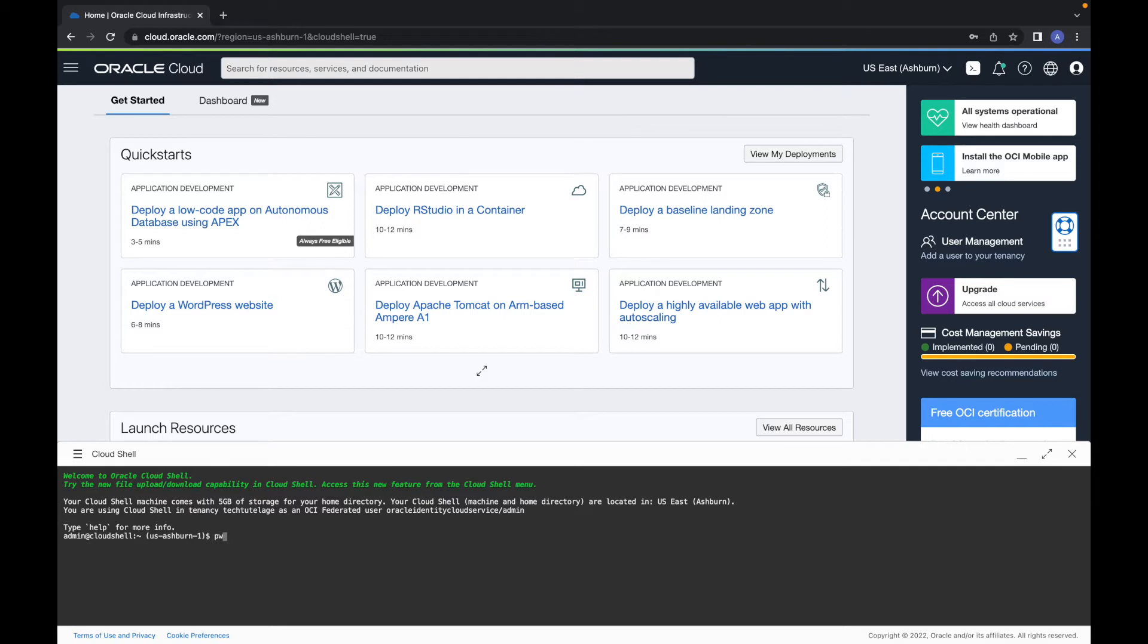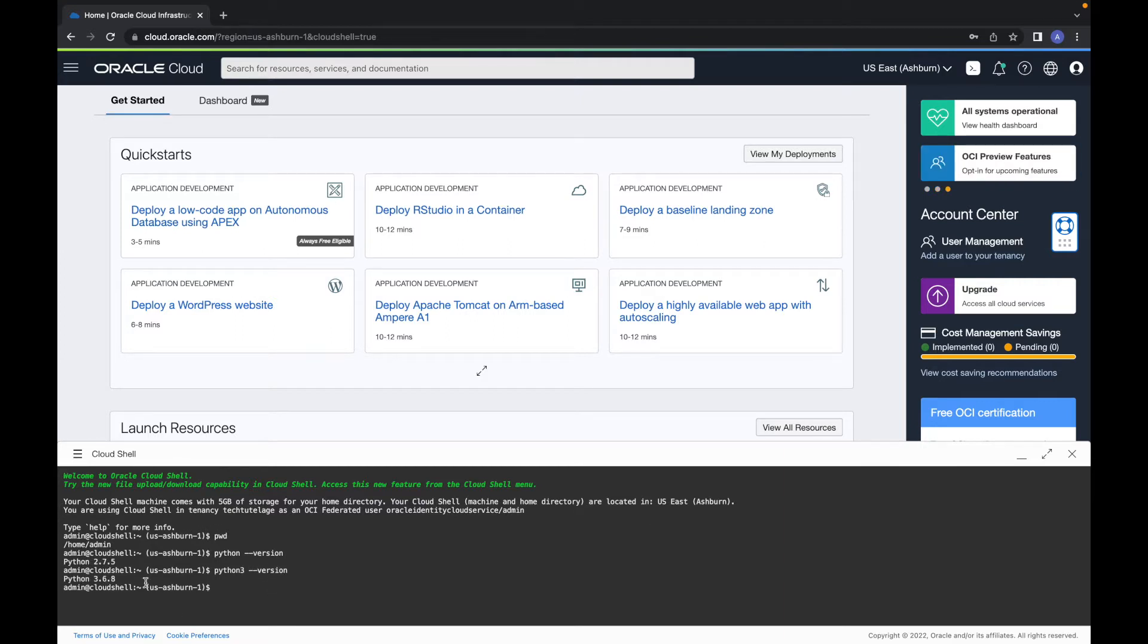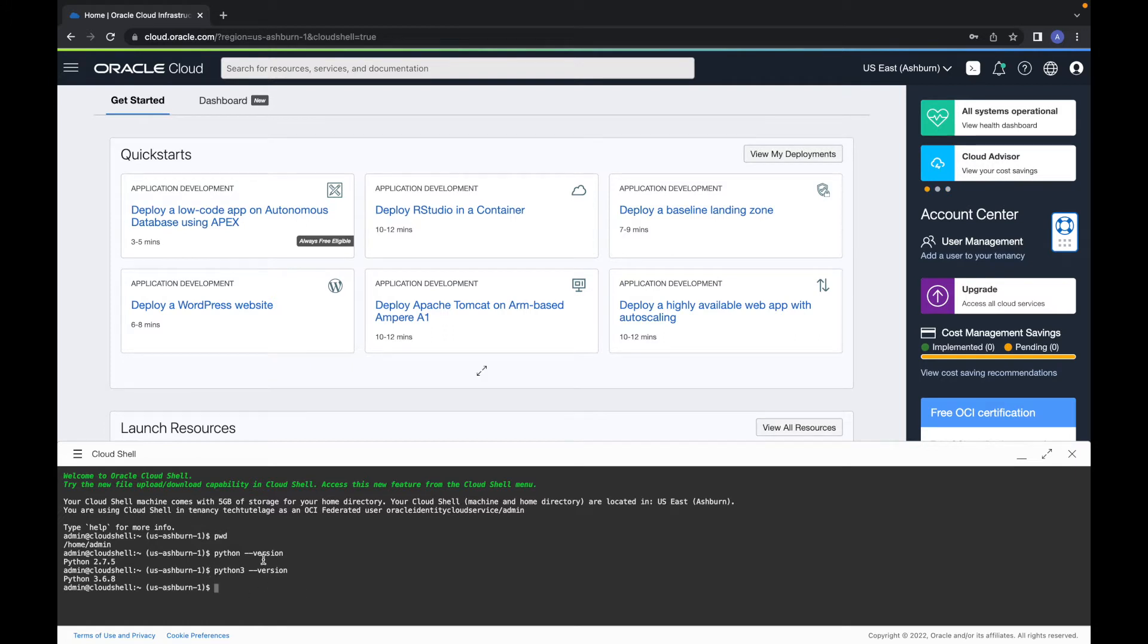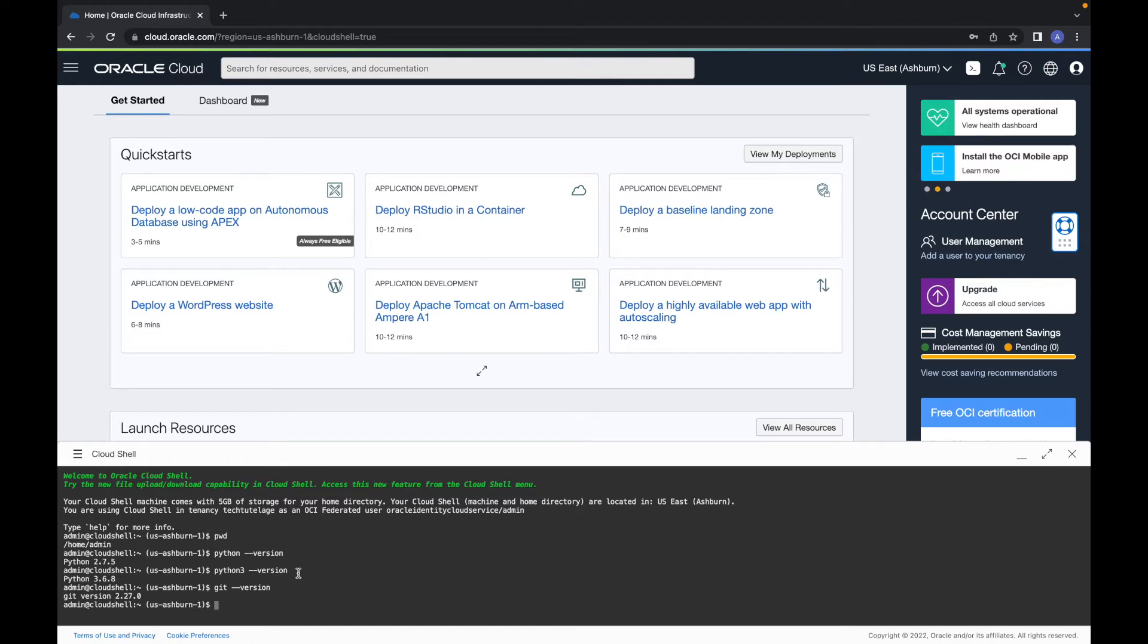So if you do pwd you can see your home directory. It does have Python 2.7.5 and it also has Python 3. So you can put some Python scripts here or write a Python script to run scripts against your infrastructure. It also has Git. So if you have some scripts or anything on Git repository, you can pull them down.